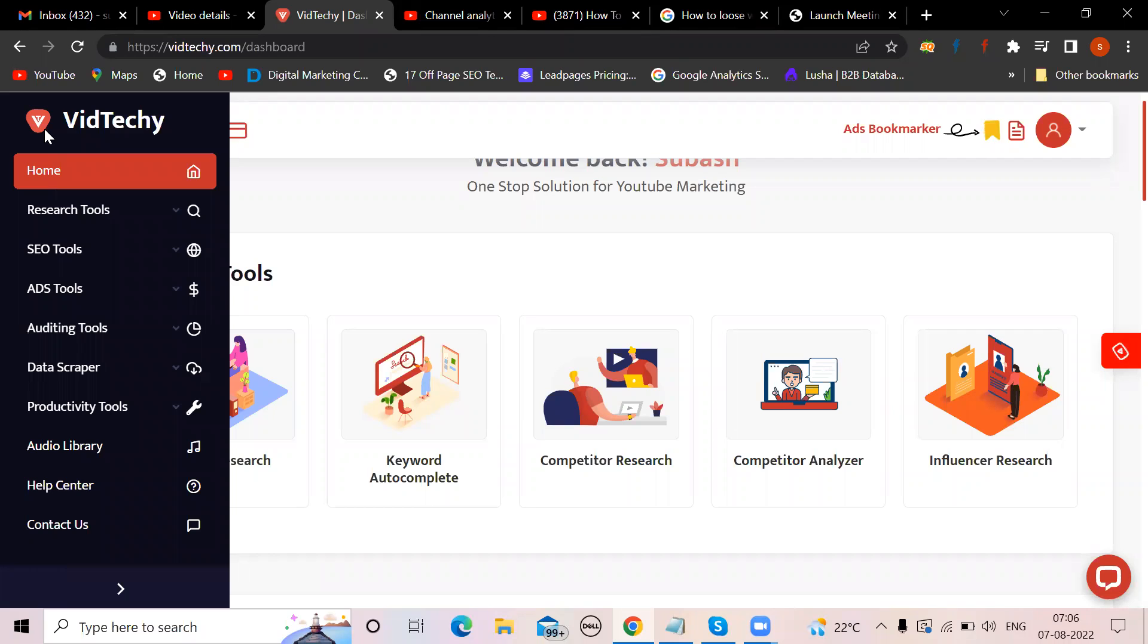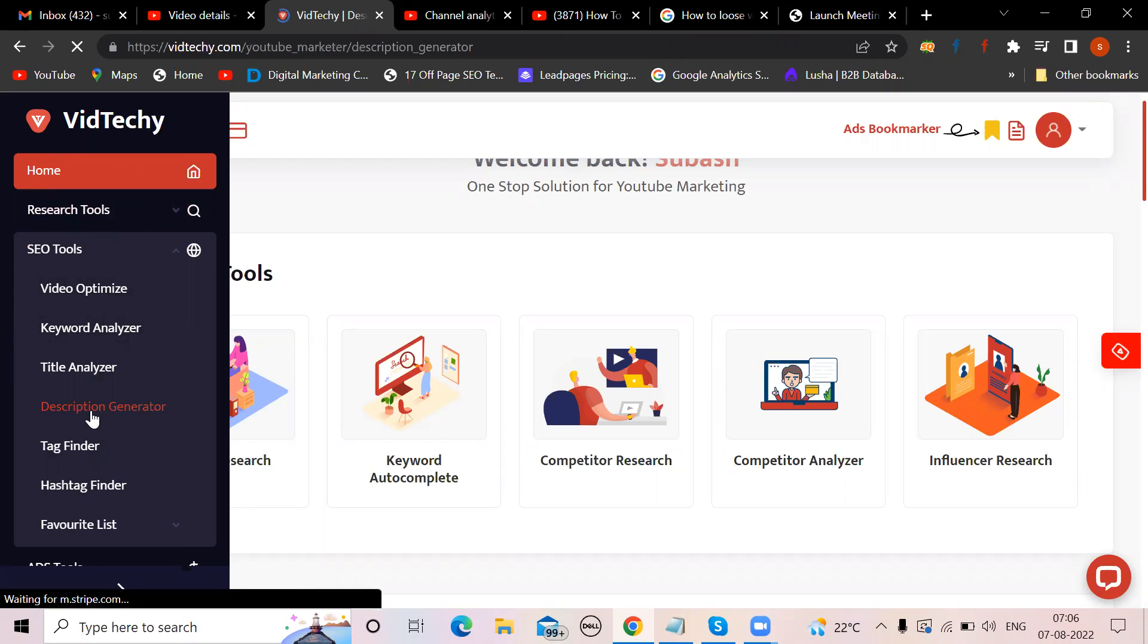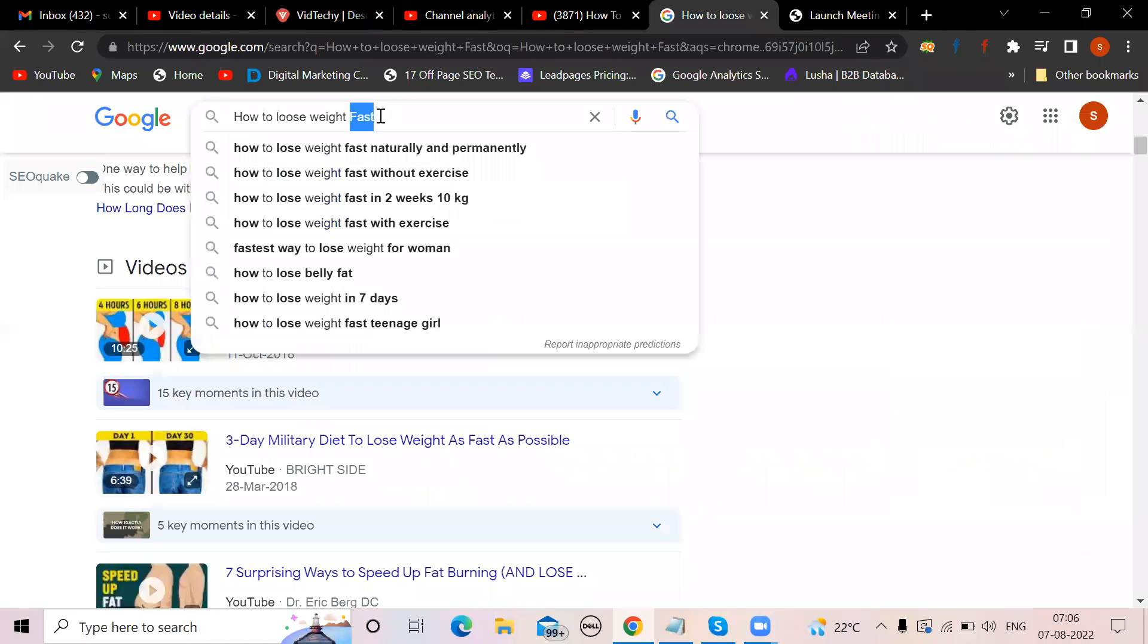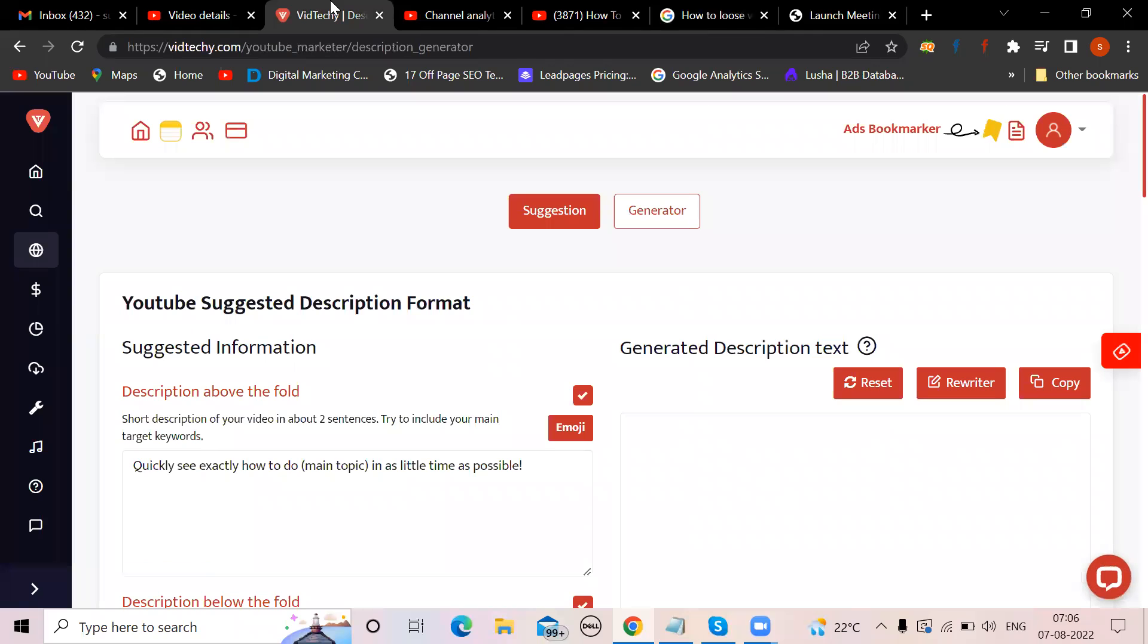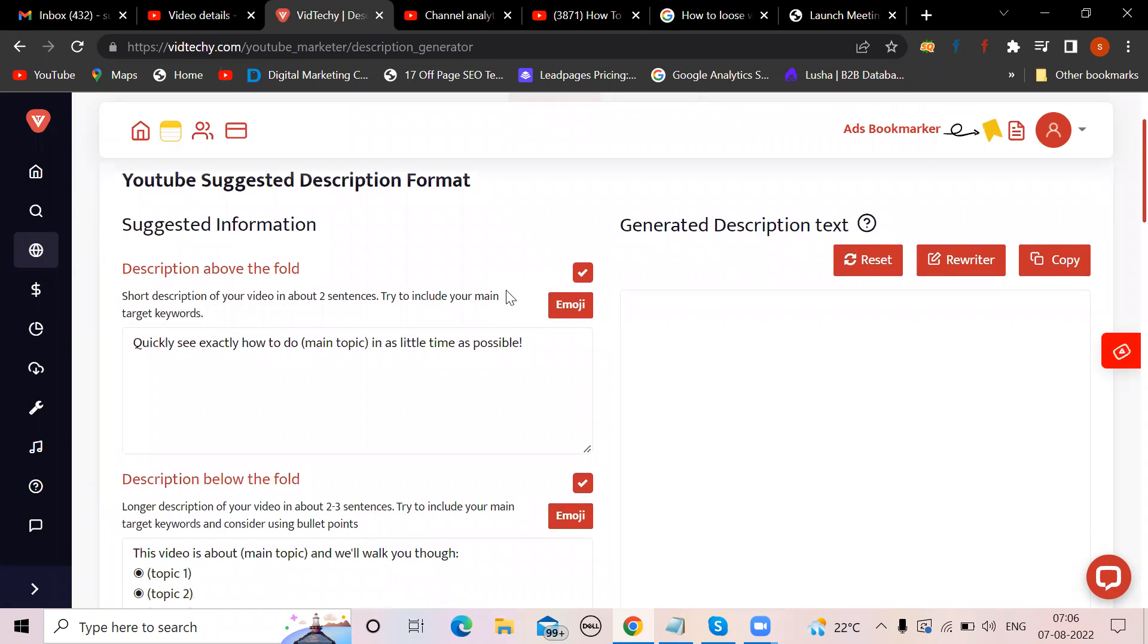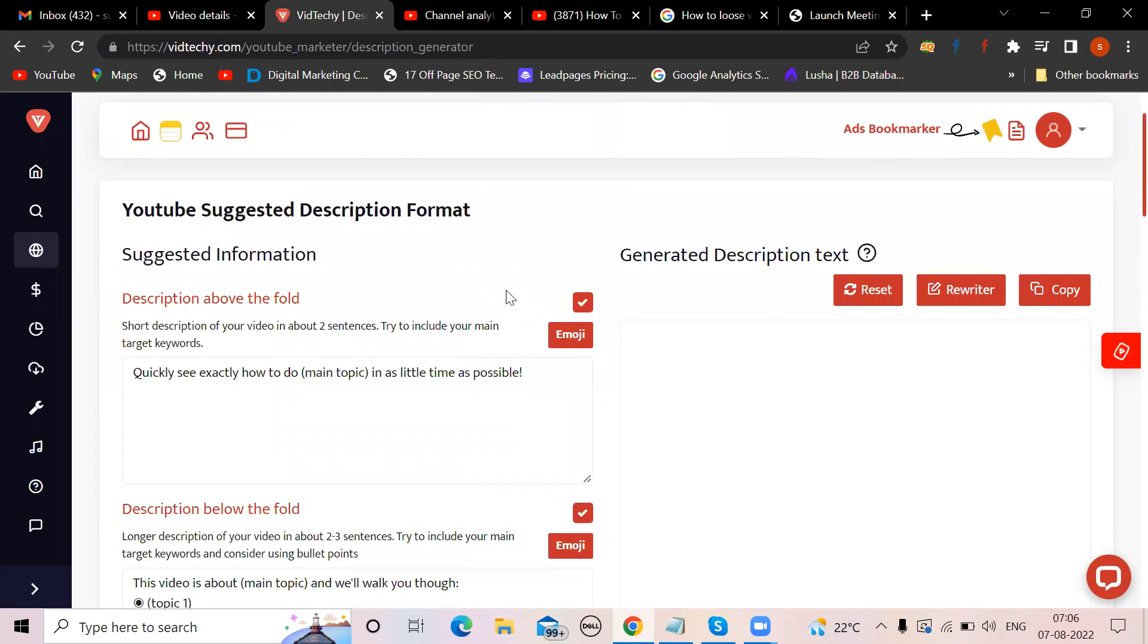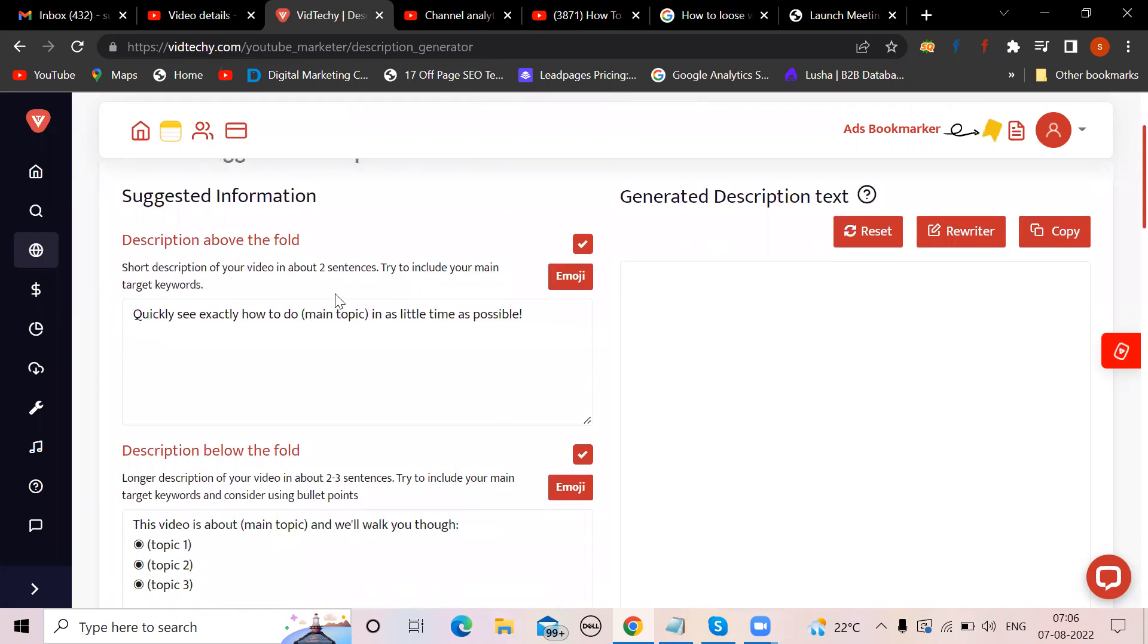Create a VidTechy account, it's free of cost. Once you create a free account, come back to SEO tools here and you'll find the description generator. Whatever the keyword you have, take the keyword and come back here. Before we're generating the keywords, see this because after researching so many YouTube videos they've given this.